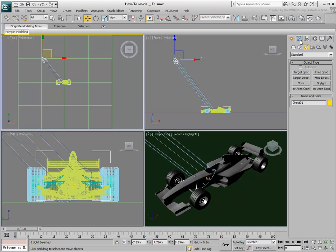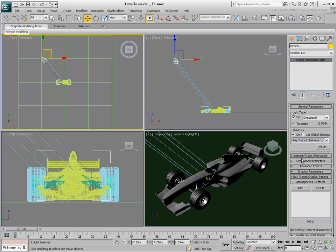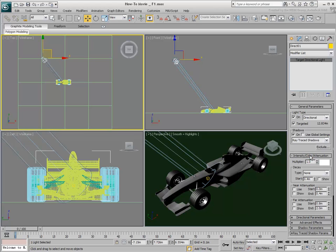It is good practice to enable Ray Traced Shadows to simulate the Sun, since Sun shadows are often crisp on a clear day. Make sure Use Global Settings is disabled if you are planning to later use other shadow types to simulate global illumination. To control the intensity of the Sun, you can adjust the light's multiplier value.